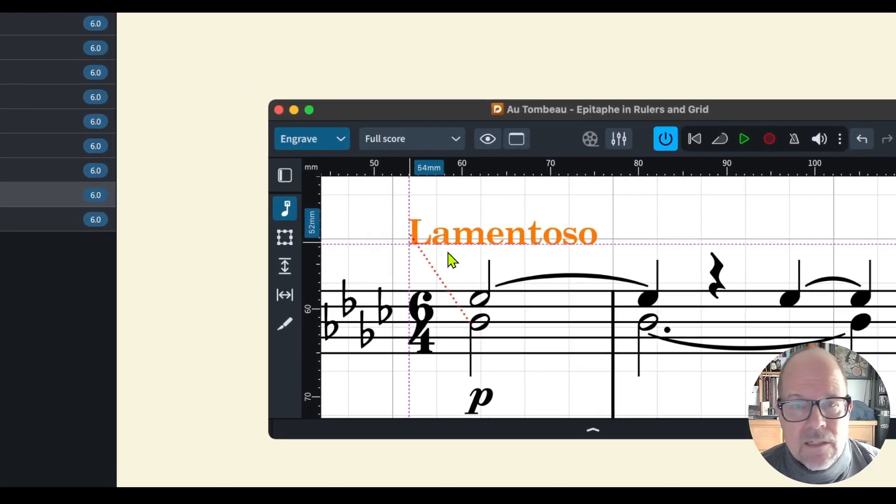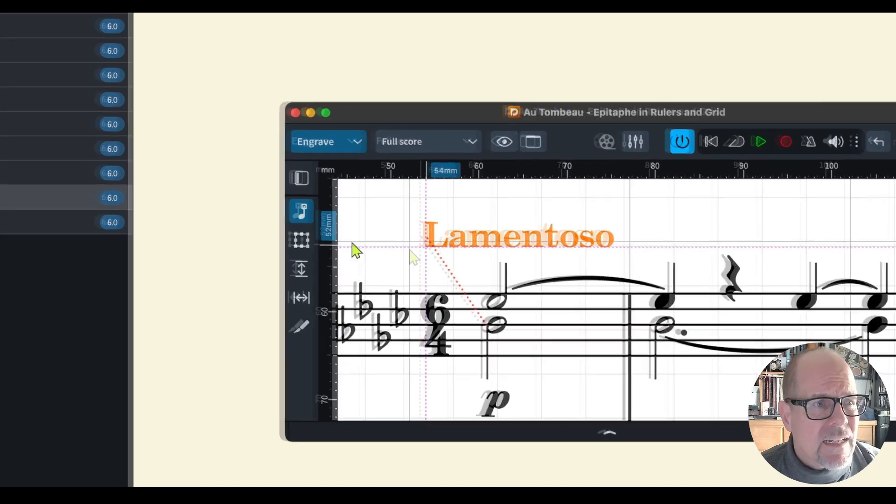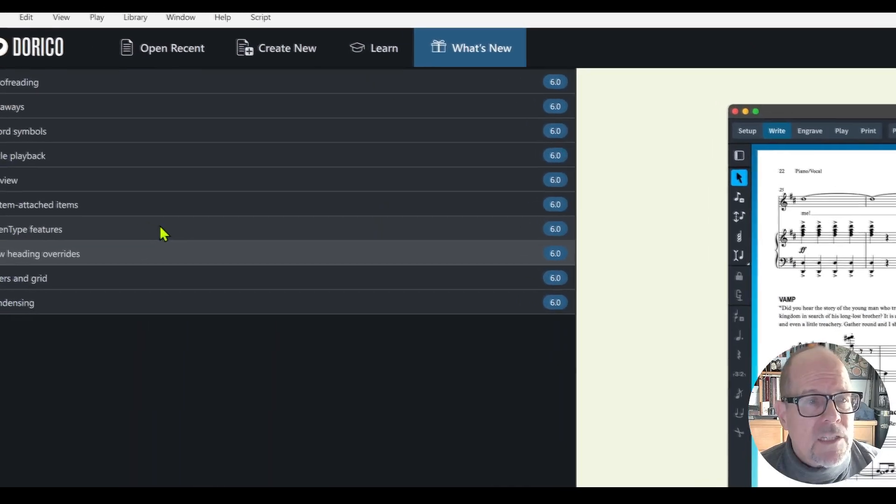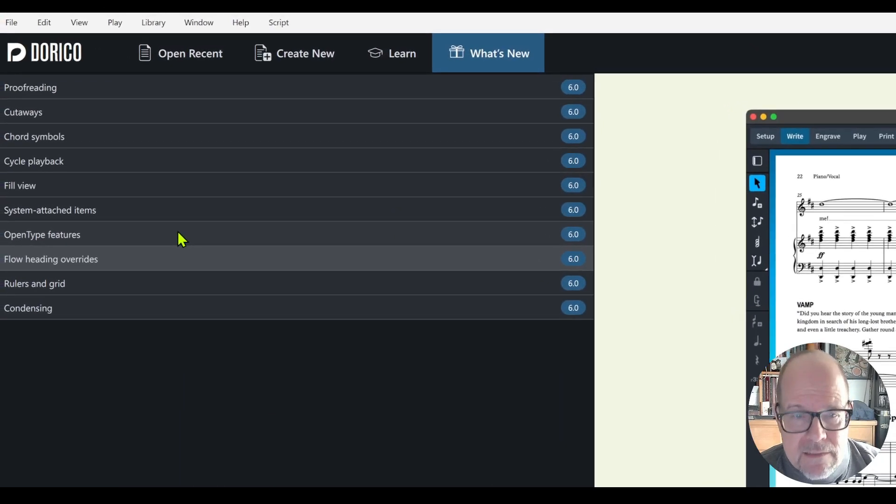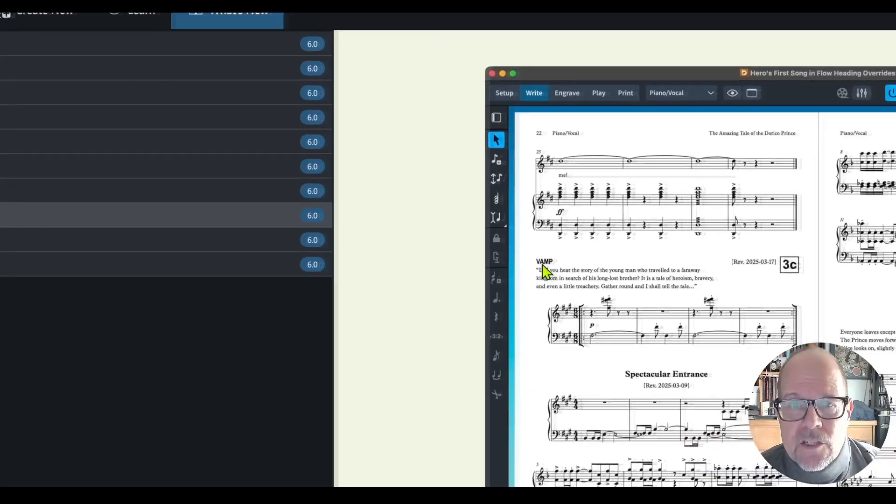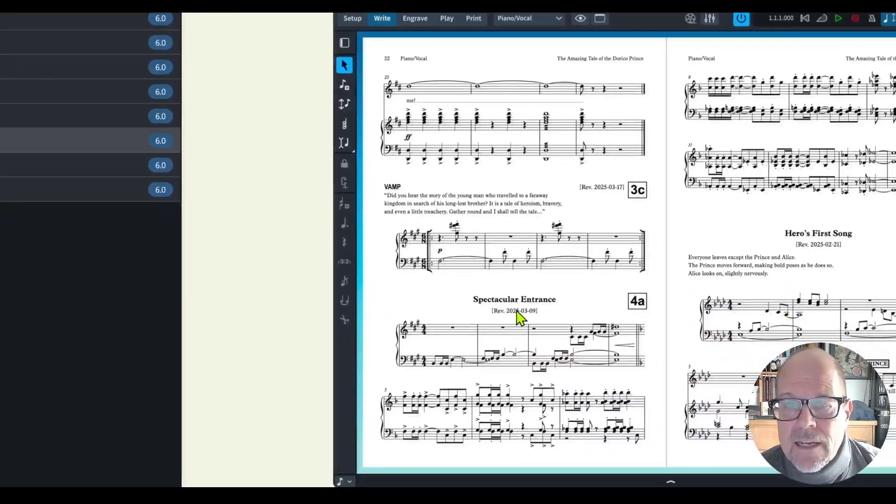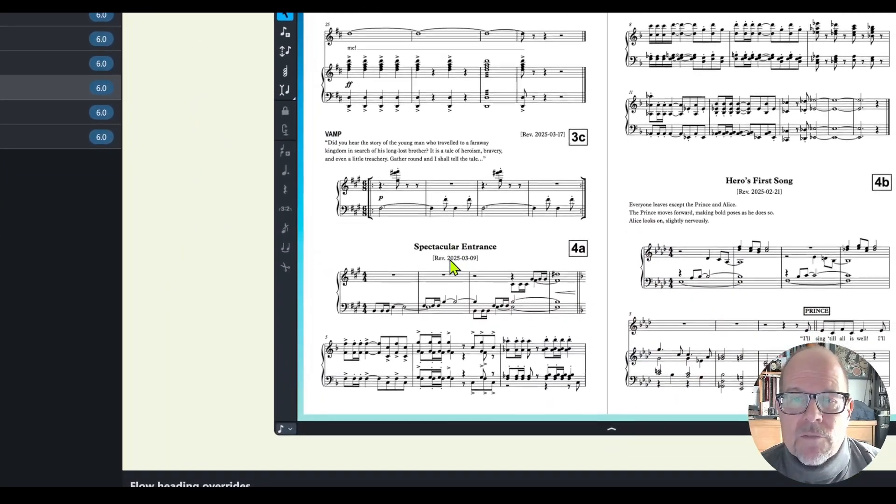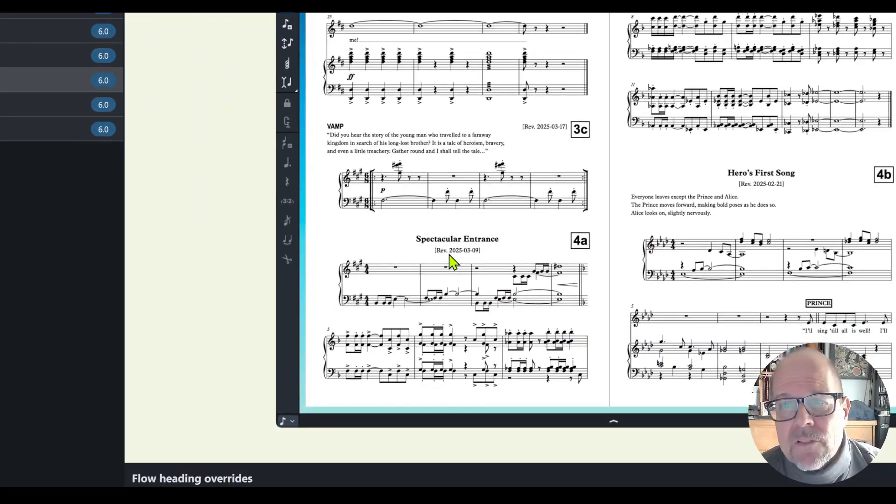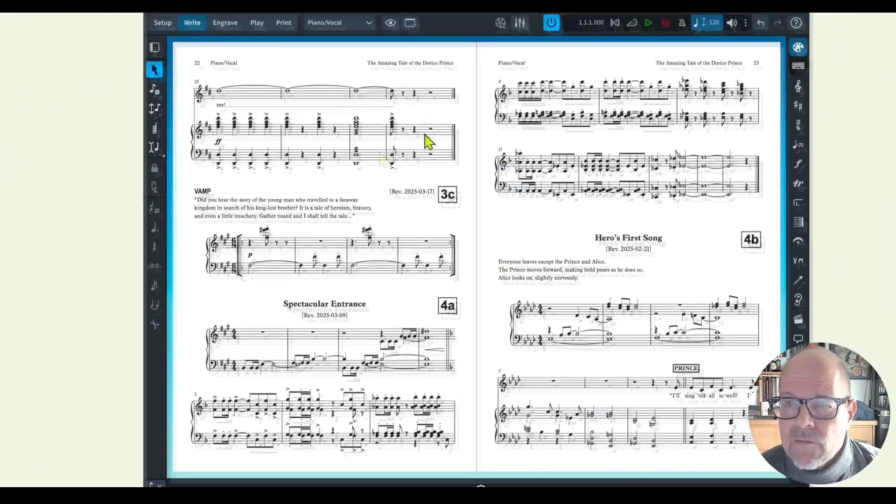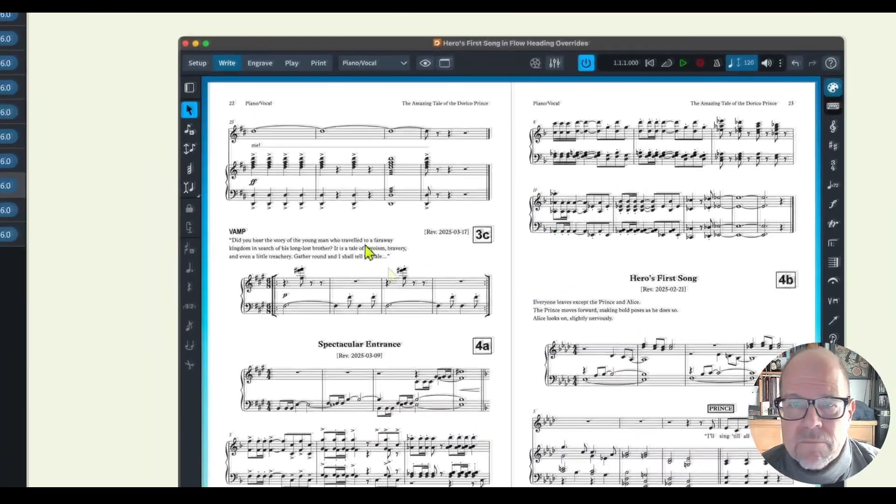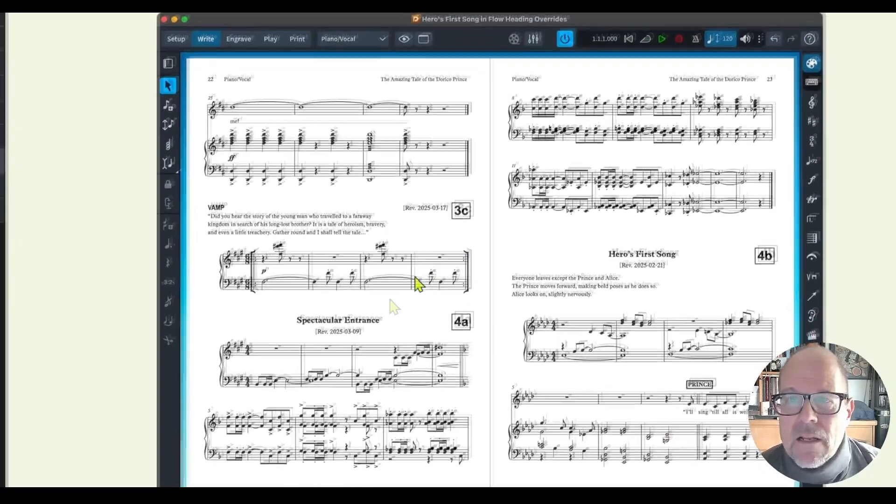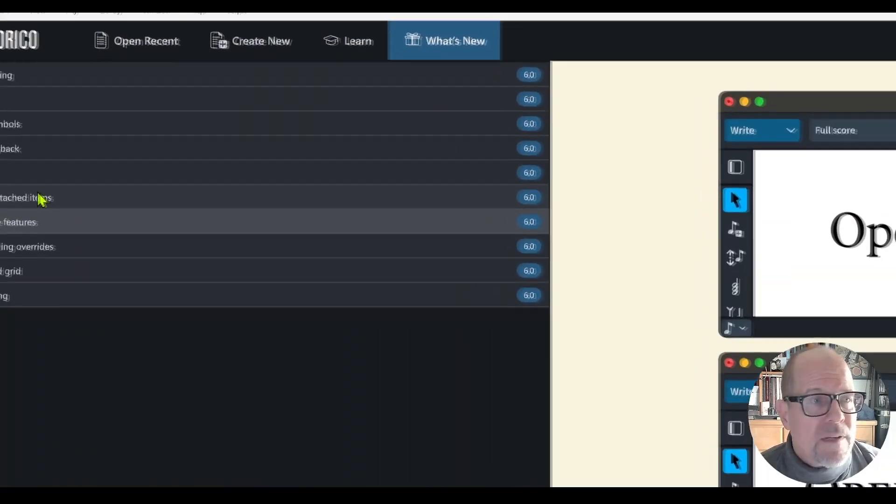There's overrides for flow headings so you can actually change certain titles and things you want which was a little complicated in the previous version. Now it looks actually nice if you do these kind of projects. That's called open type.